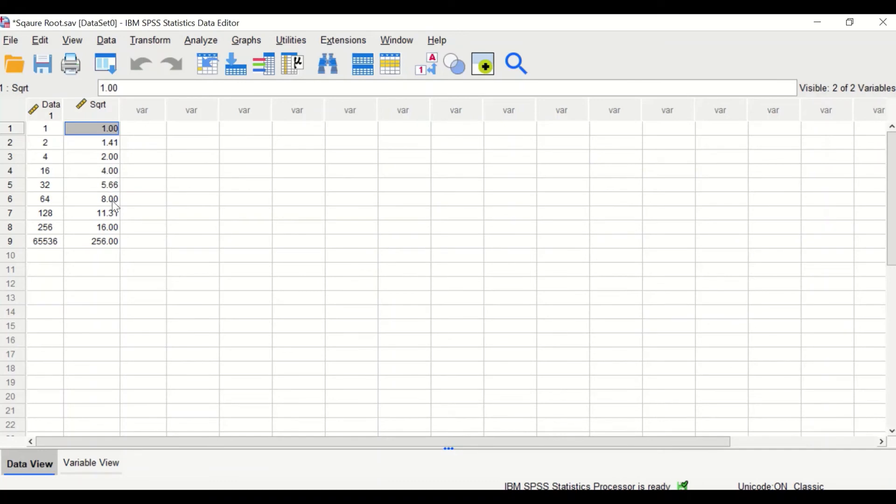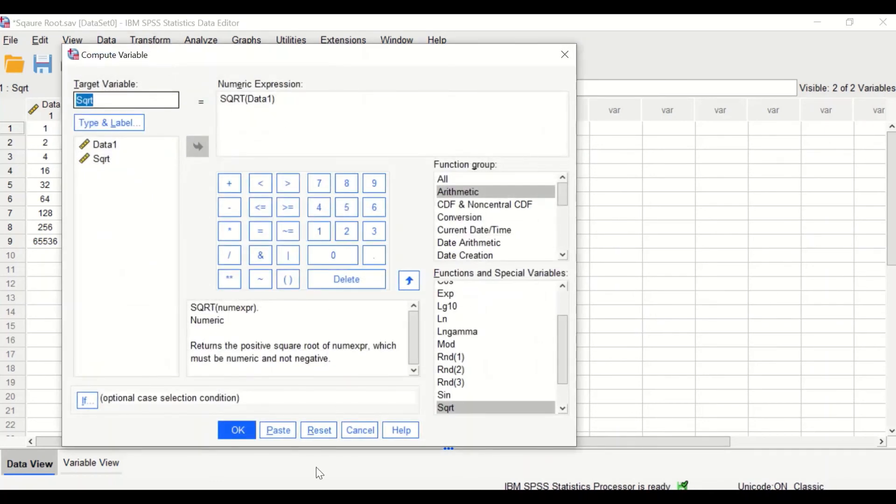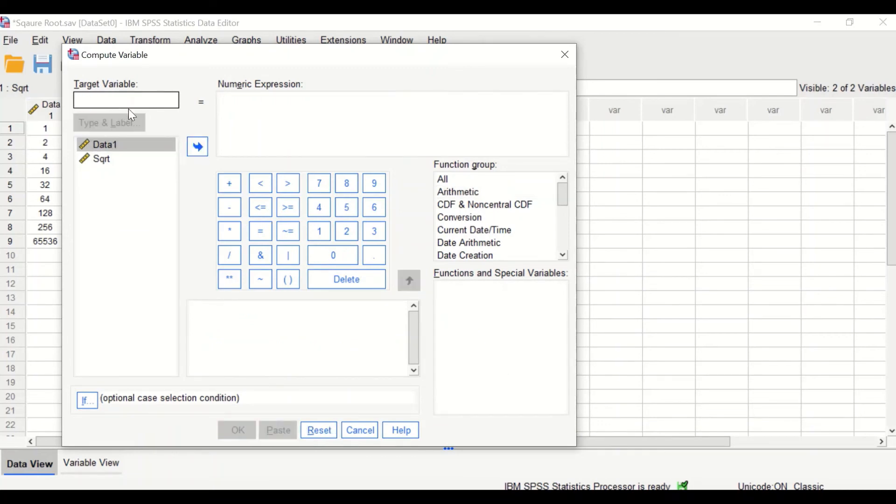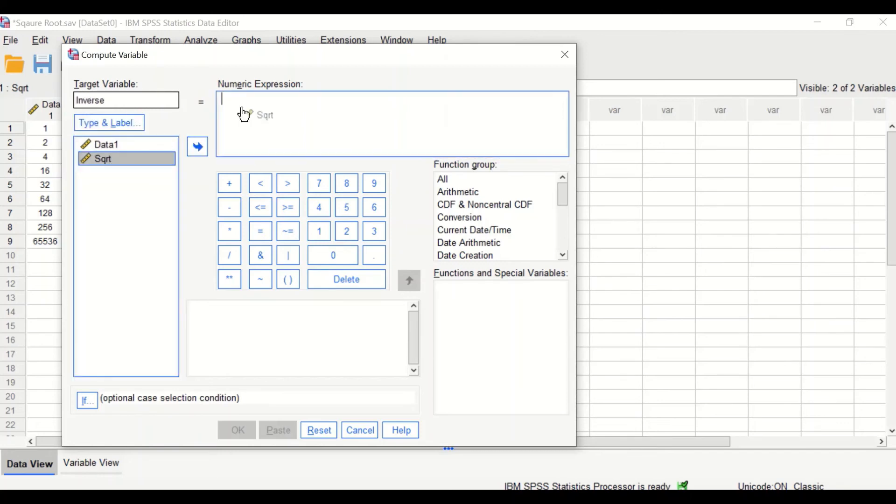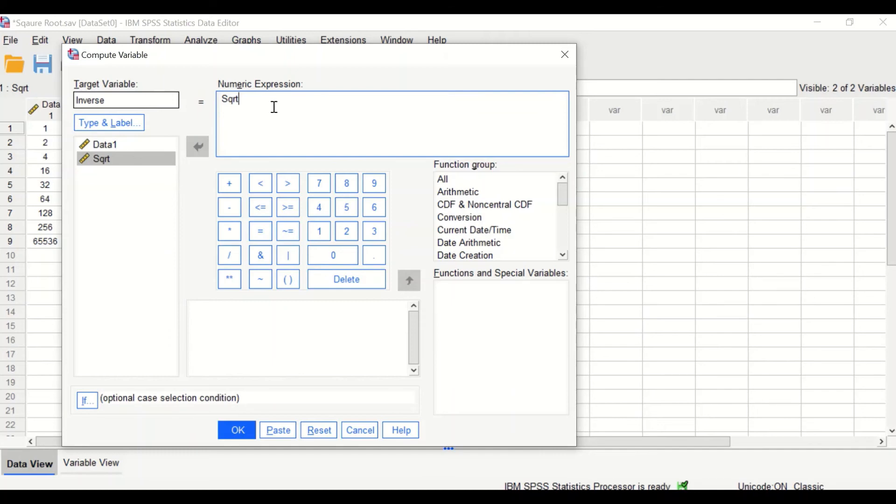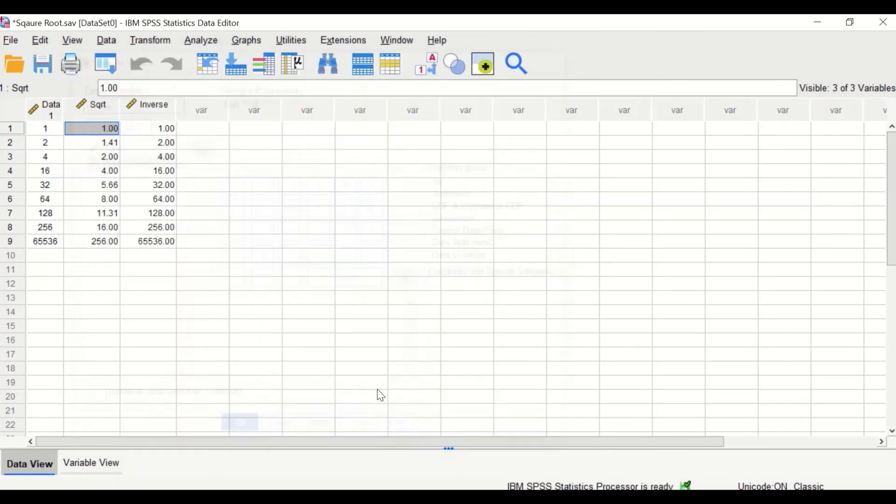To perform the inverse of the square root, click on Transform, click on Compute Variable, click on Reset, and then generate a new target variable called inverse. Select the square root variable, drag it into the numeric expression, and then select to the power and add the figure 2. Click OK, and the inverse square root value is generated.